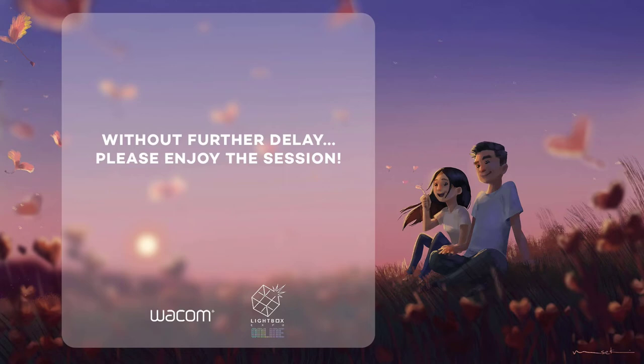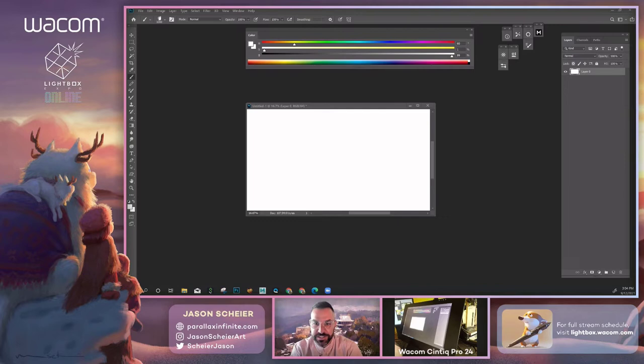Thank you so much for the kind welcome, Doug. It's always a pleasure to be here with Wacom and to be here featuring some of my process. I'm going to jump right into it. I'll share all my socials later and talk a little bit in the Q&A about any questions you may have, but we can just jump right in and I'll walk you through my process.